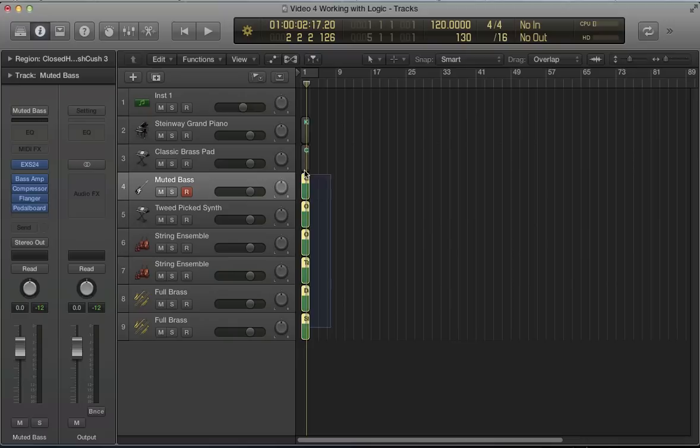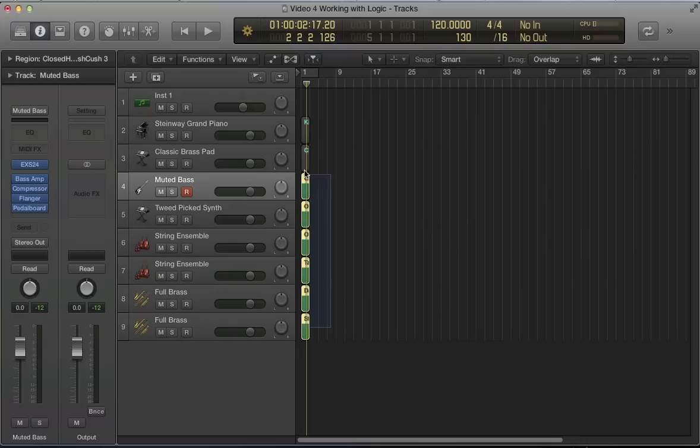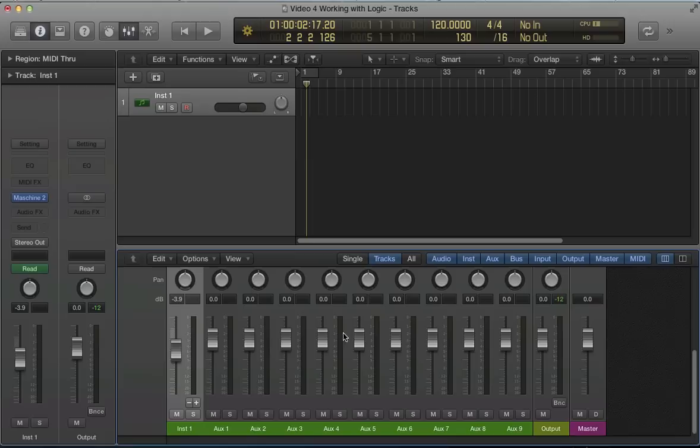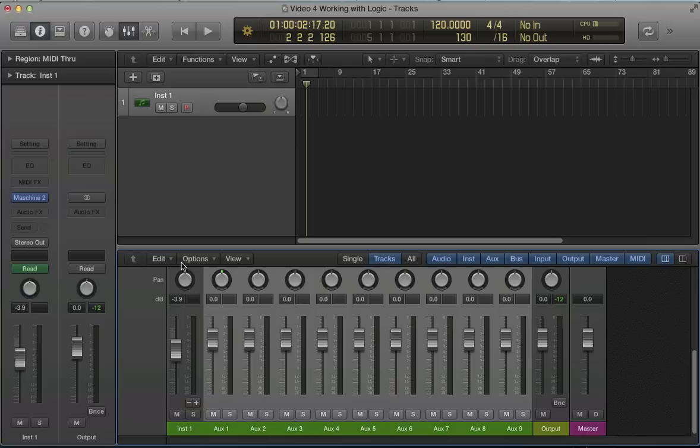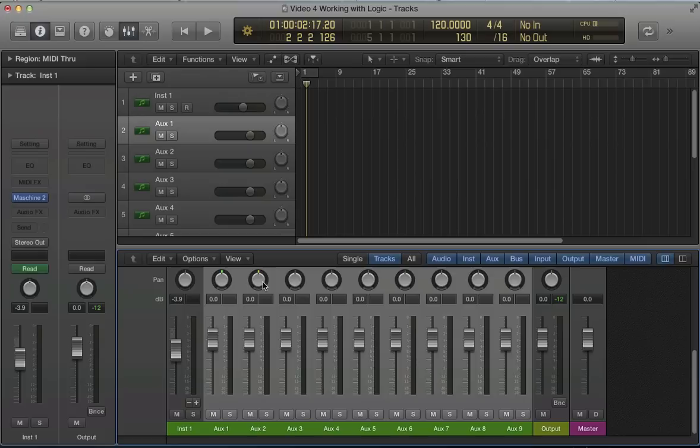So let's delete all of those. What we need to do for starters, go back to our mixer, and these auxiliary channels that we've set up here, highlight all of these. It's quite an important stage of the process here. We need to go to Options, Create Tracks for Selected Channel Strips. So if we hit that, all our auxiliary tracks are now showing up on the Arrange page.